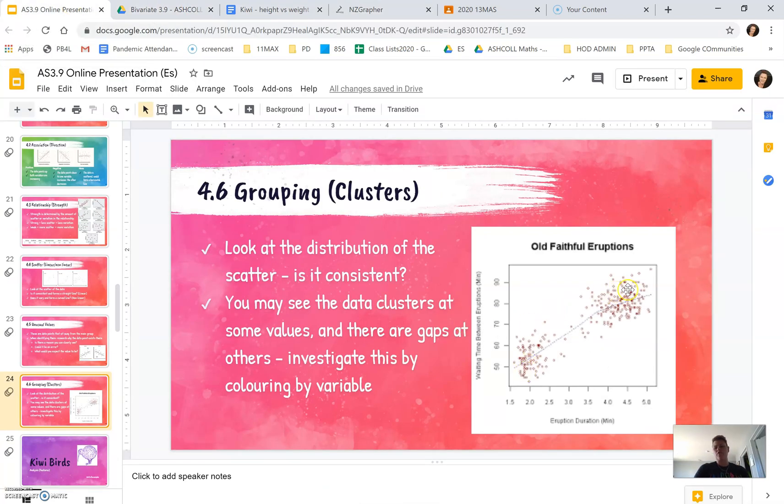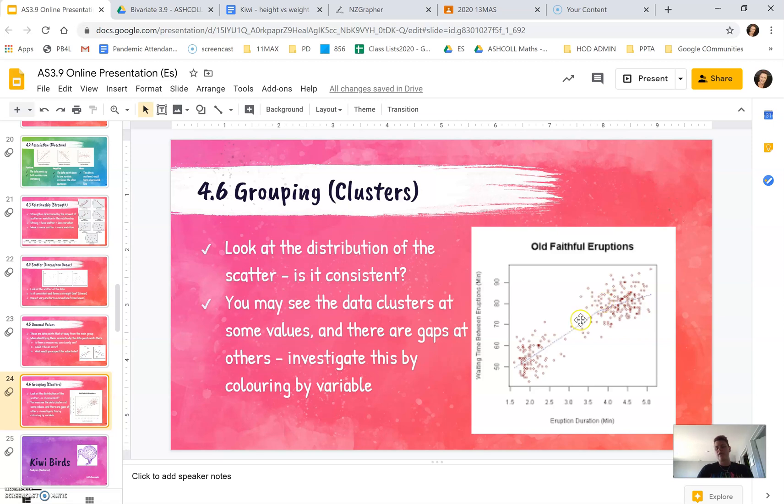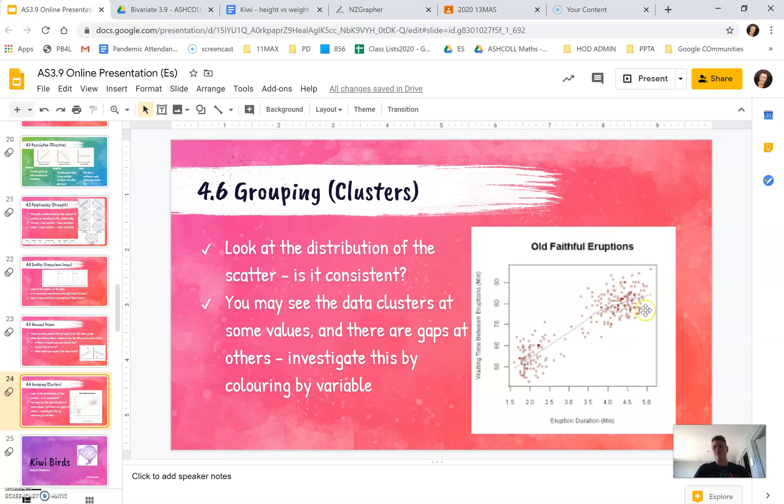The picture I've got here with Old Faithful eruptions, we've clearly got two groups of clusters. There's clearly two clusters. There's either times where the eruption is quite short, and then there's ones where the eruption is quite long.